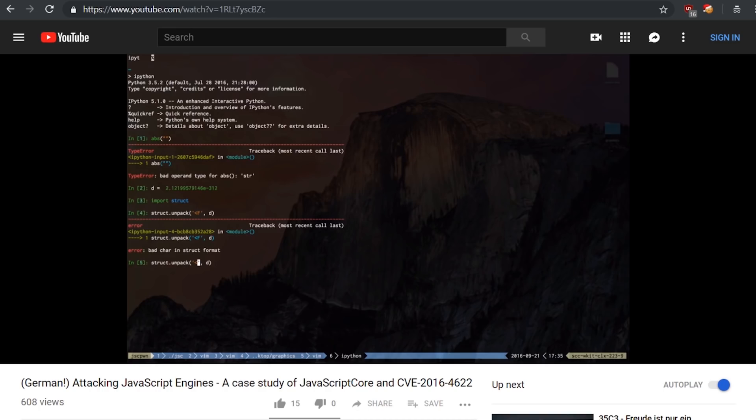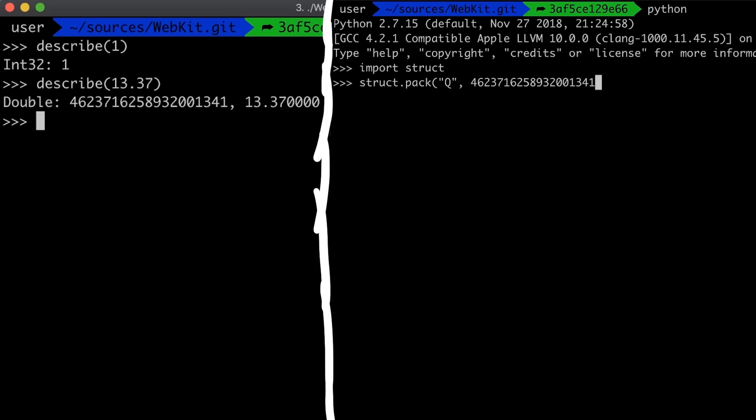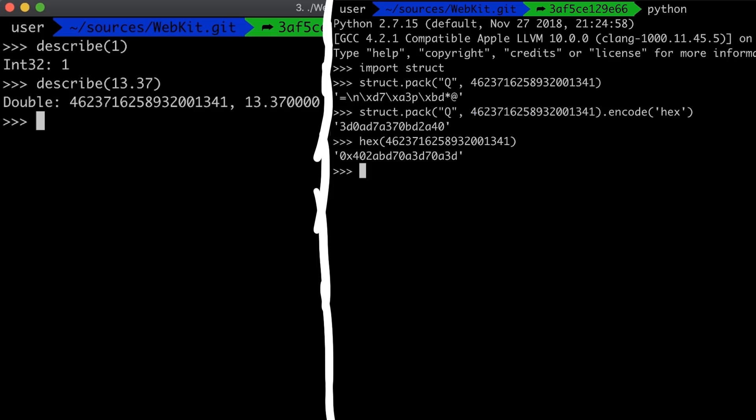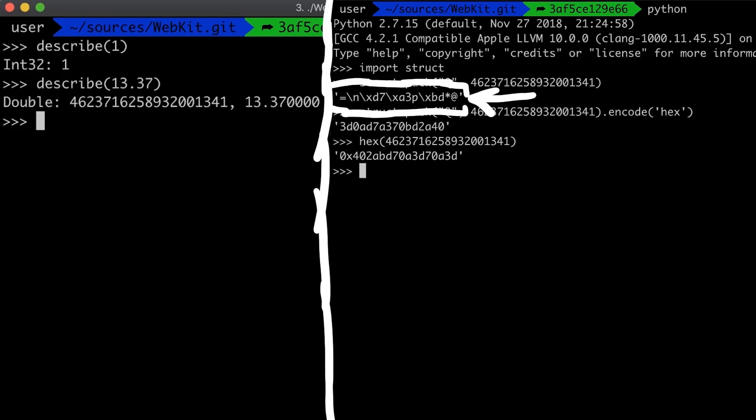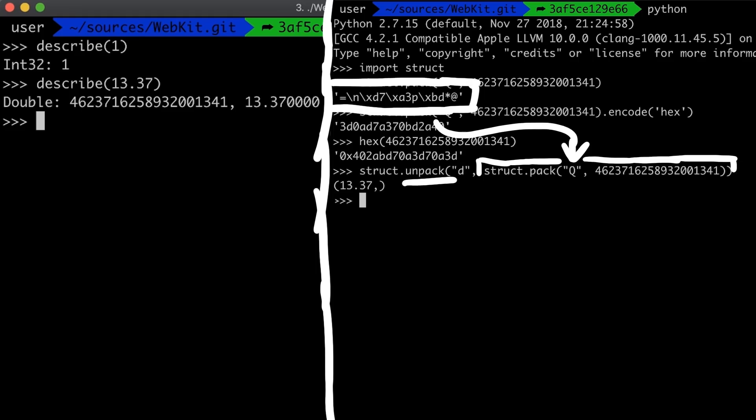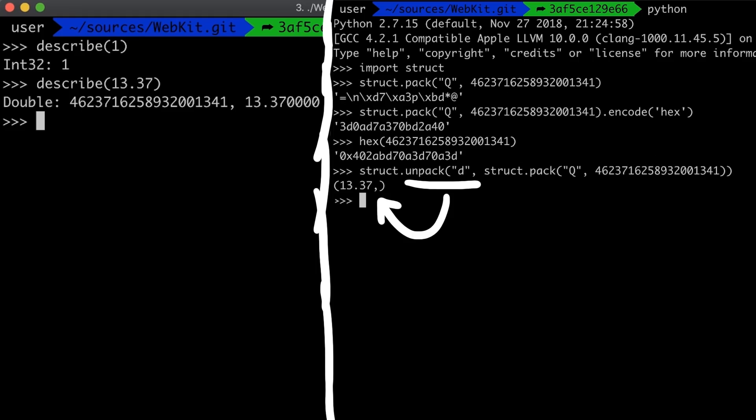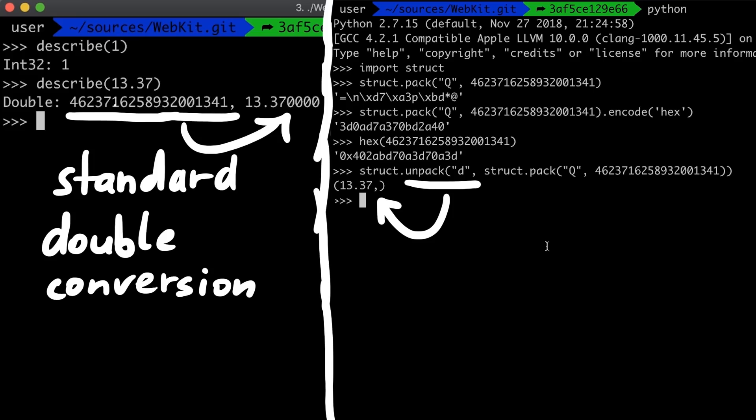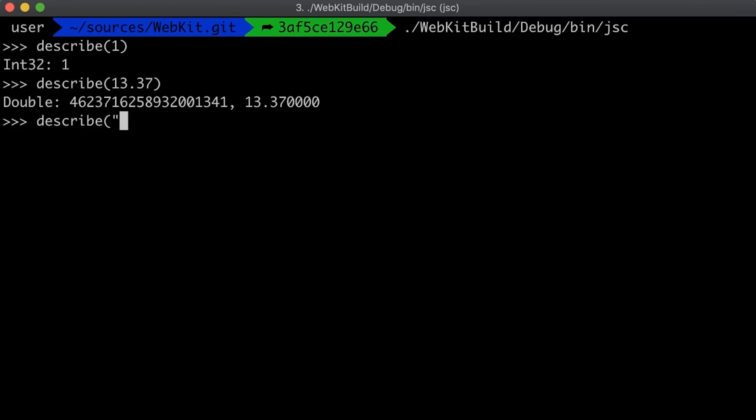In a video from Sayelo giving an introduction to javascript core, he also showed how you can look at this with python. The struct module in python can be used to convert between raw byte representations and types. So for example we can now pack that huge number again as a 64bit integer, that's the queue, and so those are now raw bytes for that number, then we can unpack this raw byte string again as a double, and we can see that 13.37 comes out again. So this is just a standard way how doubles are stored in memory as a number.